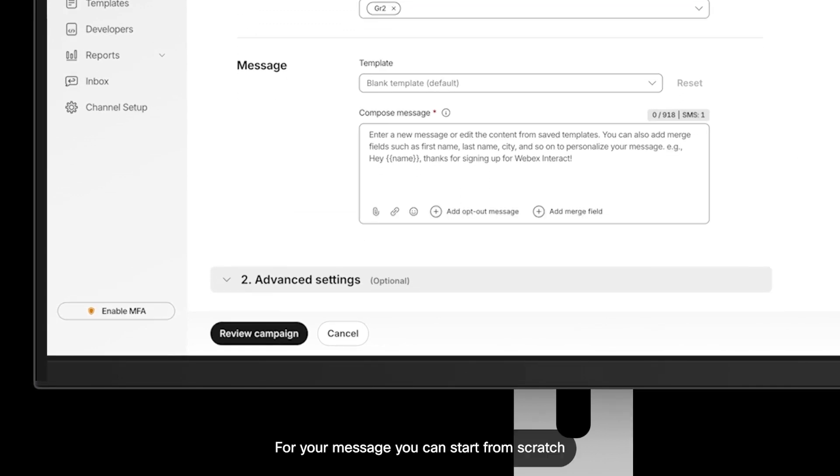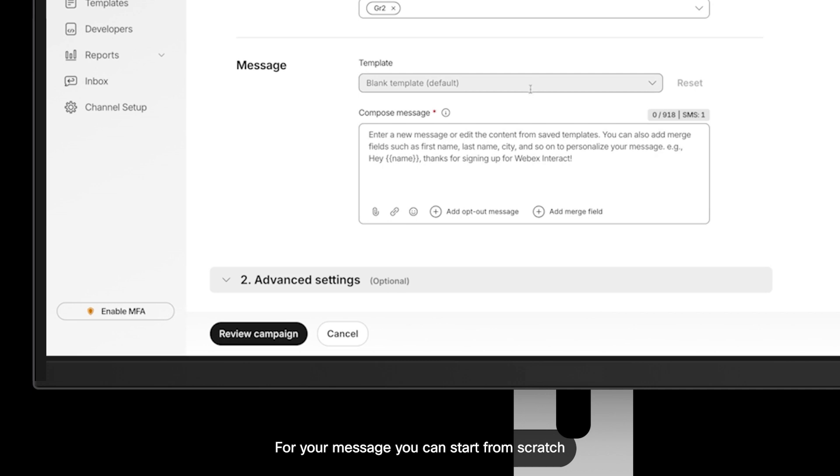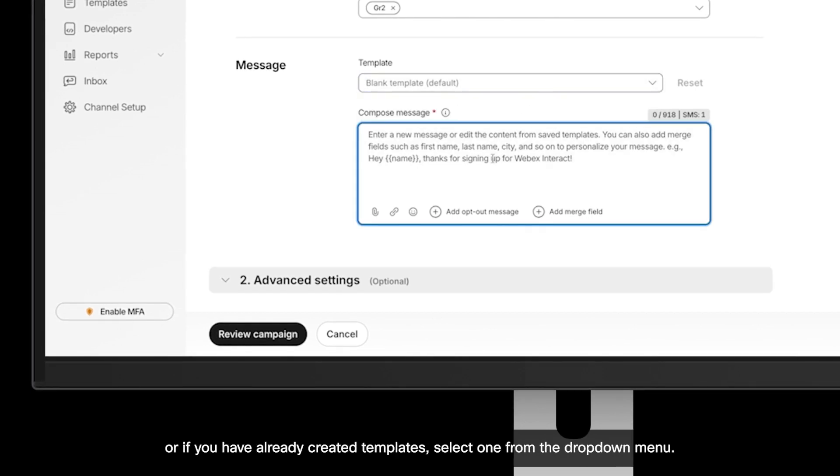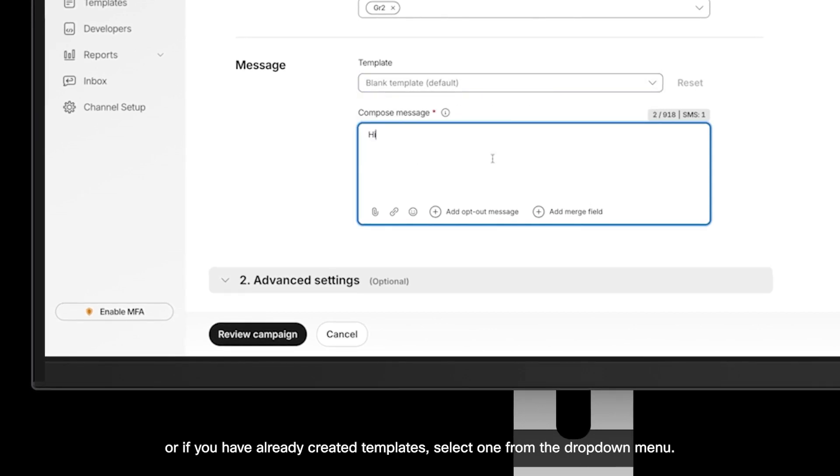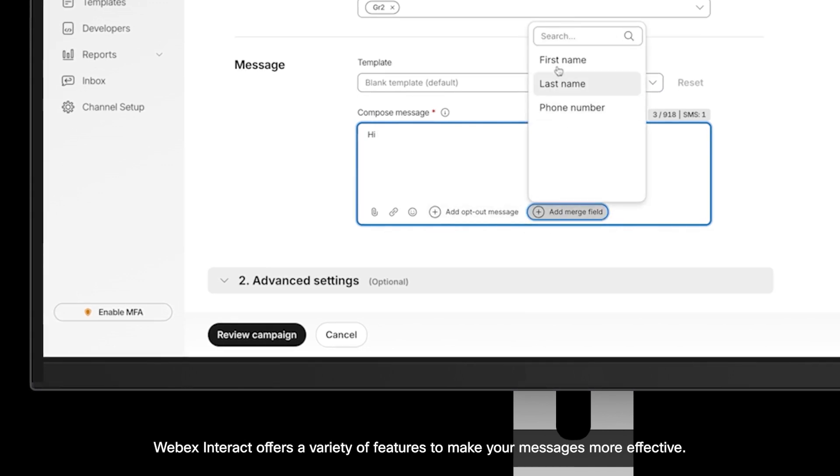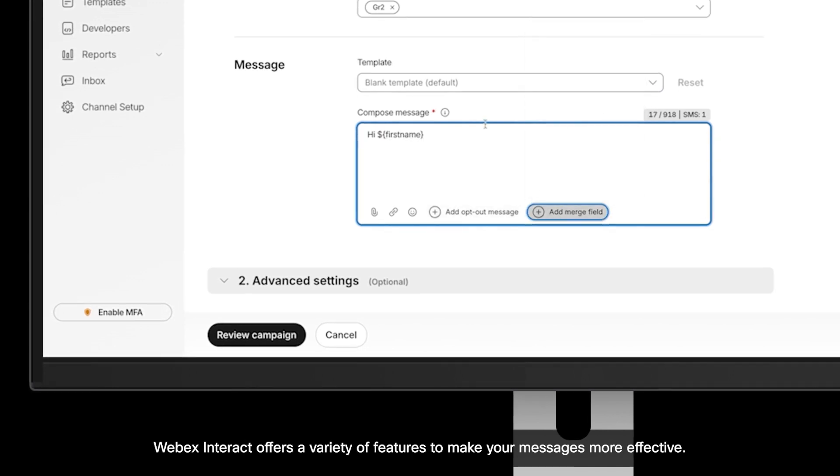For your message, you can start from scratch or if you have already created templates, select one from the dropdown menu. Webex Interact offers a variety of features to make your messages more effective.